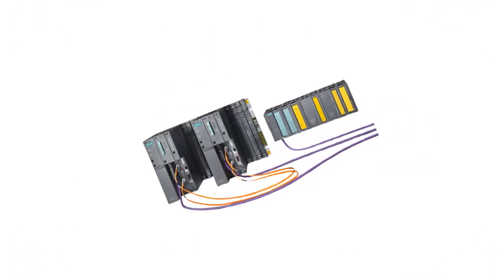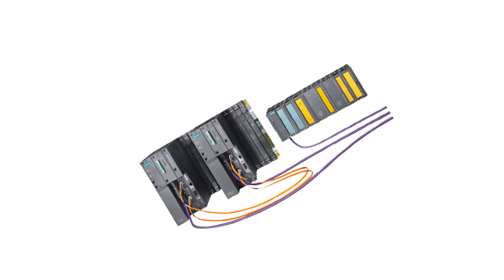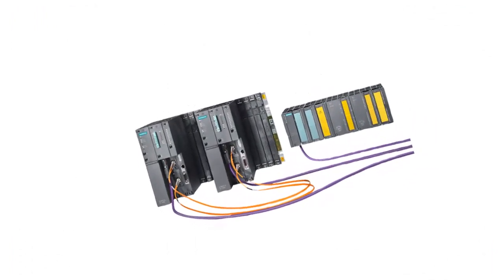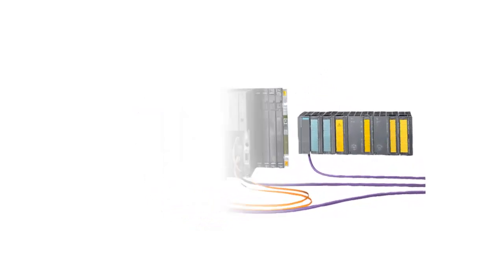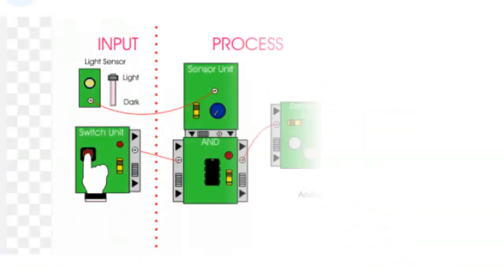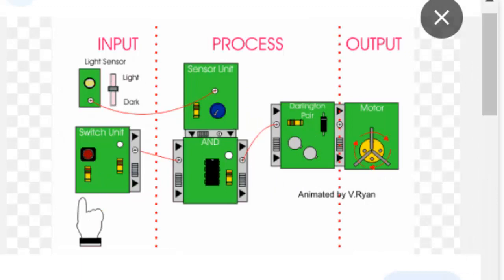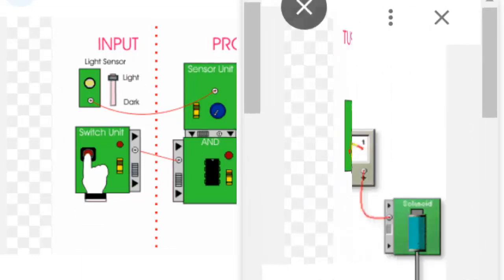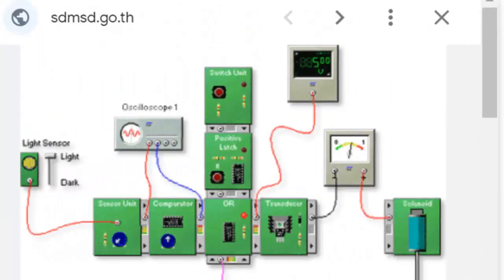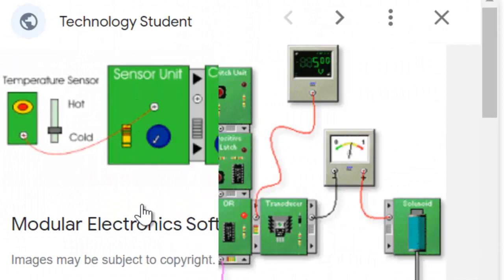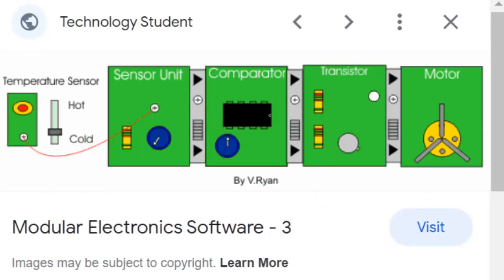Input modules typically have multiple channels, each capable of handling one or more input signals. Input modules can accommodate various types of input signals, including digital signals like binary on-off, analog signals like voltage or current, or specialized signals like high-speed counters or encoders.